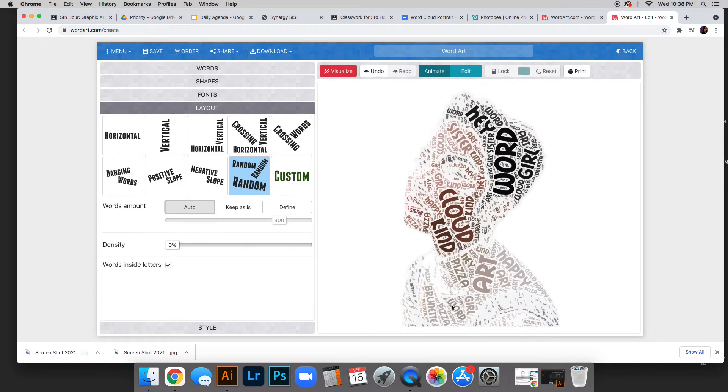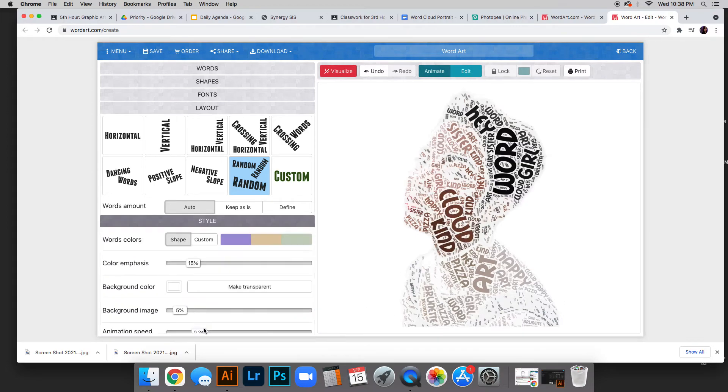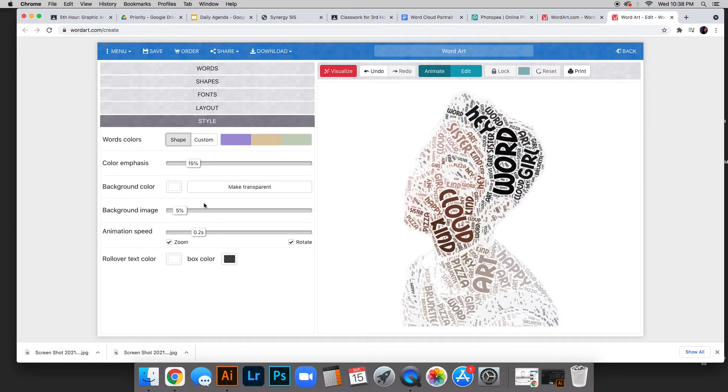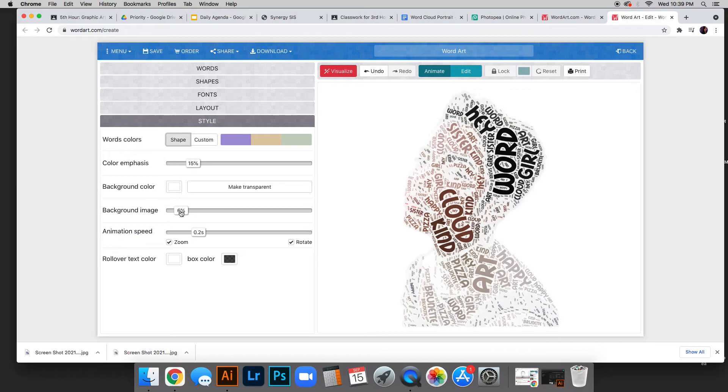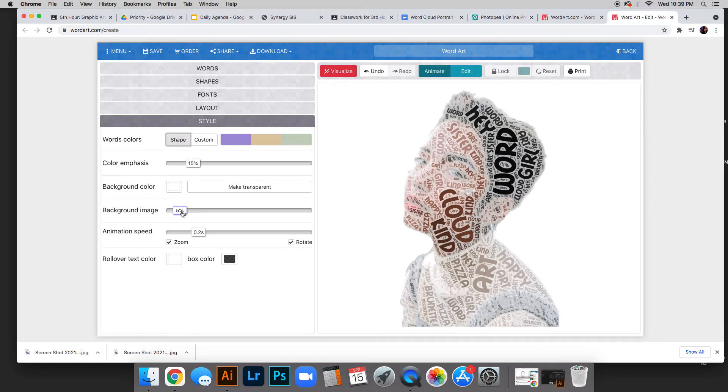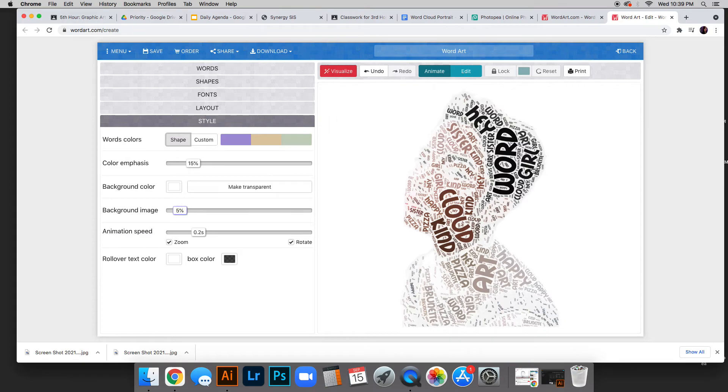Maybe you like that better. The last bar is style. We don't want the background image percentage to be a big number because as we raise it, you can see more of the picture. We don't want that. Mine was at five, which is okay. Don't go above five because we want the words to do all the work.